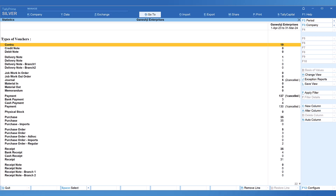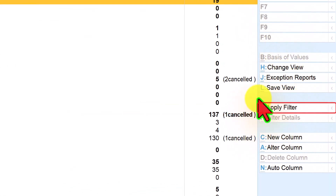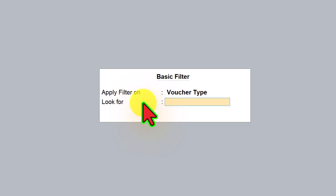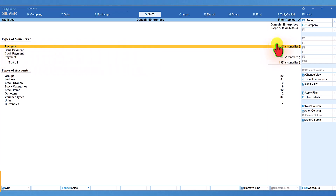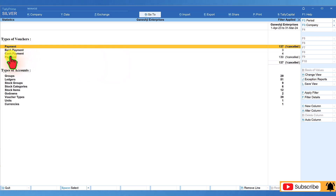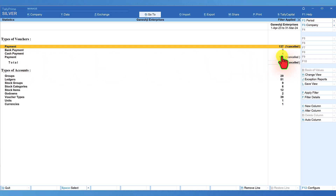If you want to view only vouchers and statistics related to payment voucher, you can filter for any voucher type. On the right-hand side button bar, we have the option called apply filter. Click on apply filter — this is the basic filter. Under look for, just type payment and press Enter. Tally will filter and give only the voucher types related to payment. We have payment voucher as a parent and three voucher types under it: bank payment, cash payment, and the default payment voucher. The total vouchers under the payment parent default type is 137.